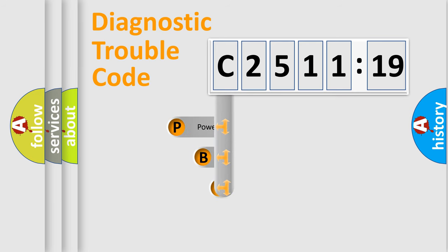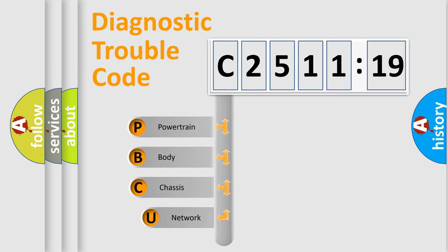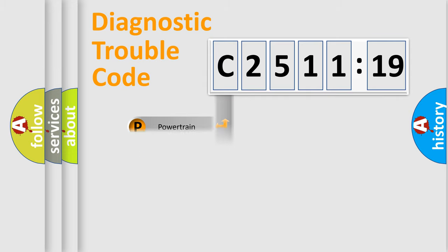First, let's look at the history of diagnostic fault code composition according to the OBD2 protocol, which is unified for all automakers since 2000. We divide the electric system of automobile into four basic units.